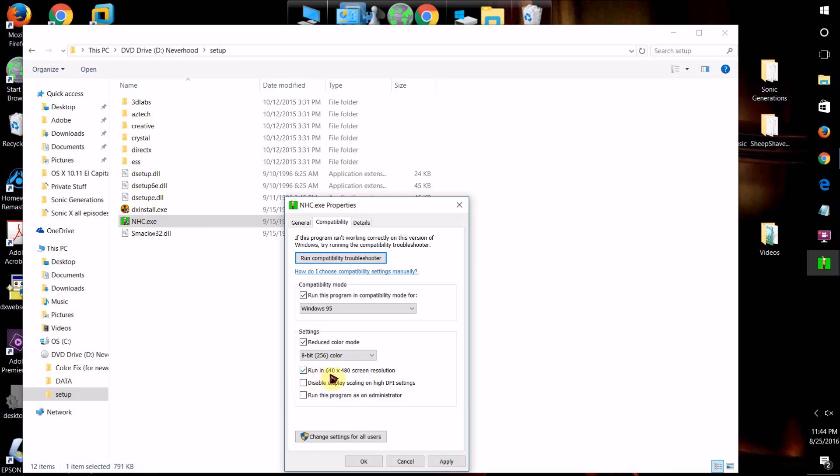You can also try checking this one that says Run in 640 by 480 Screen Resolution, which means that instead of trying to run it in HD, it will run it in standard resolution. If the program was meant to be run in standard resolution, it might look better than stretching it out to run in high definition. If the program wasn't made to run in HD, it could result in blurriness and pixelation, so try checking this one if the program looks stretched out or pixelated or something like that.